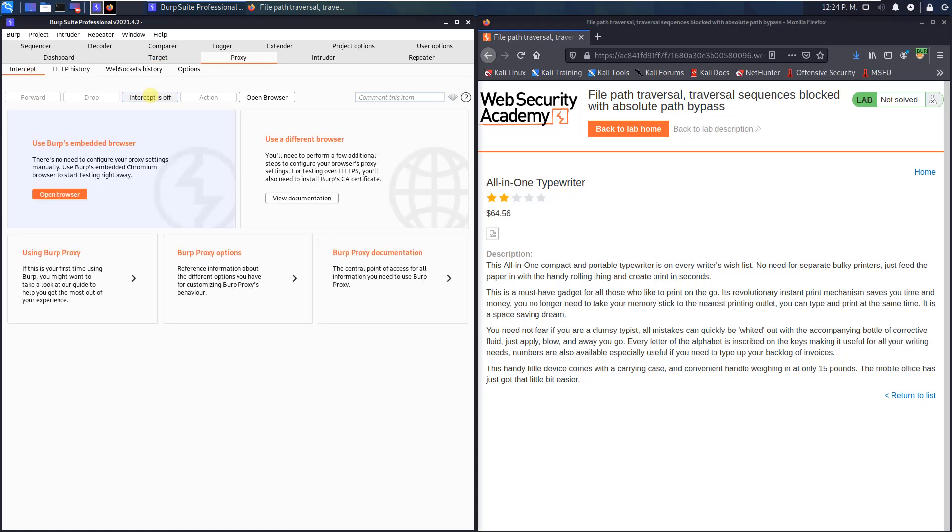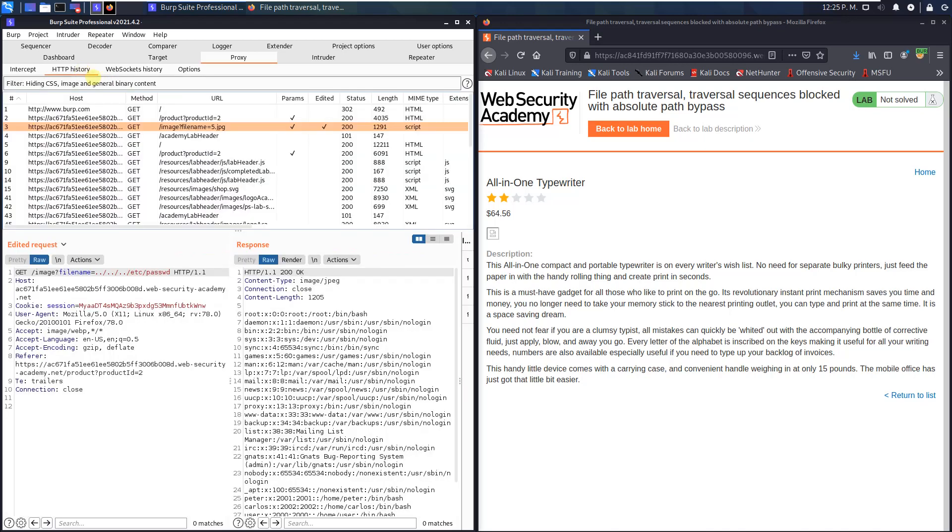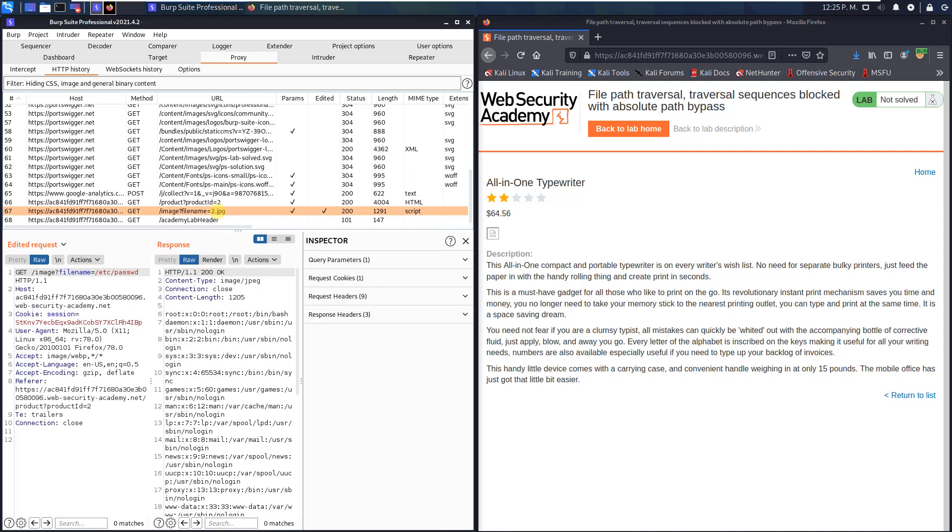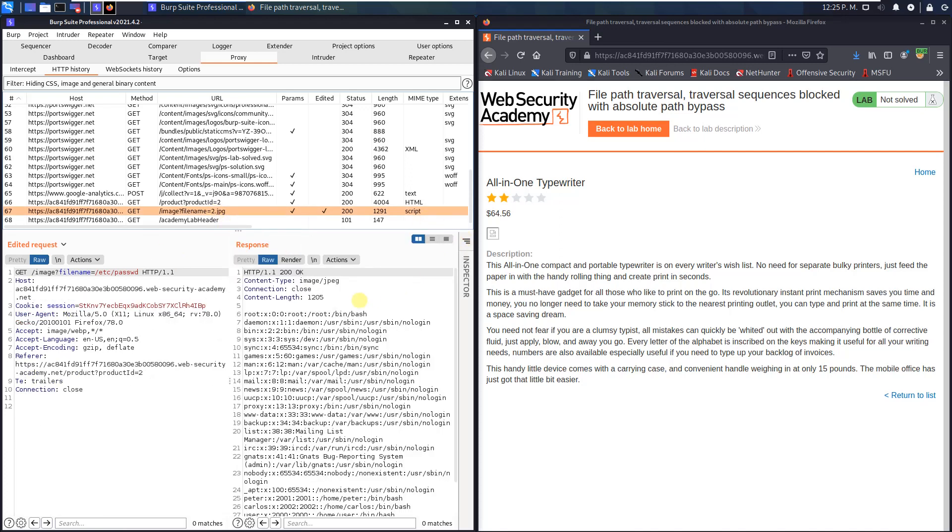Deactivate the intercept on button and switch to the HTTP history tab. Scroll down and look for the GET request to the endpoint /image?filename= with any image value. Click on it and you see here in the response section, that's the content of the passwd file.